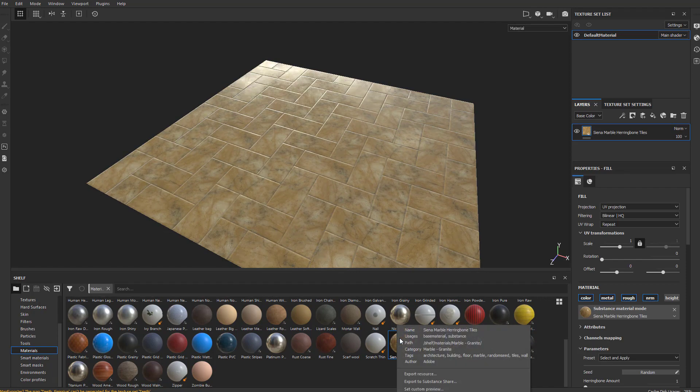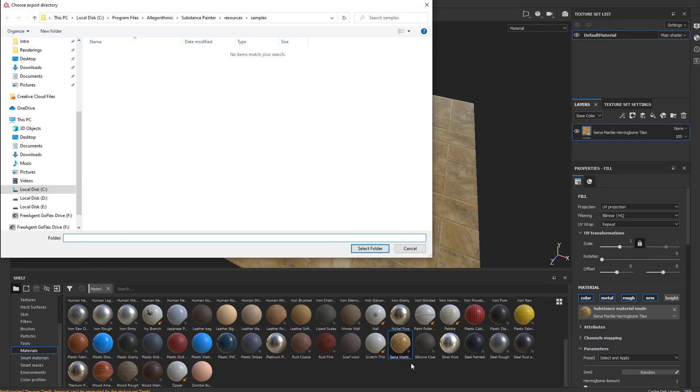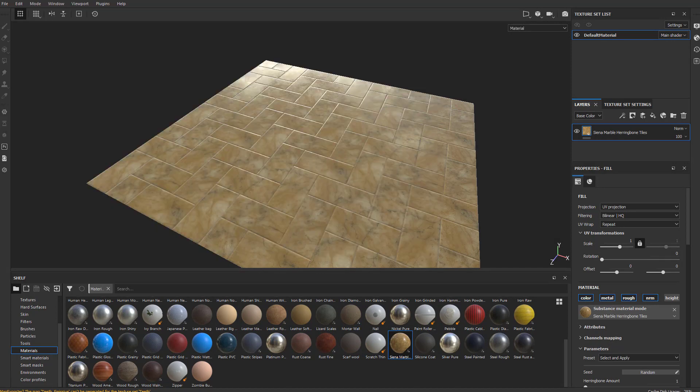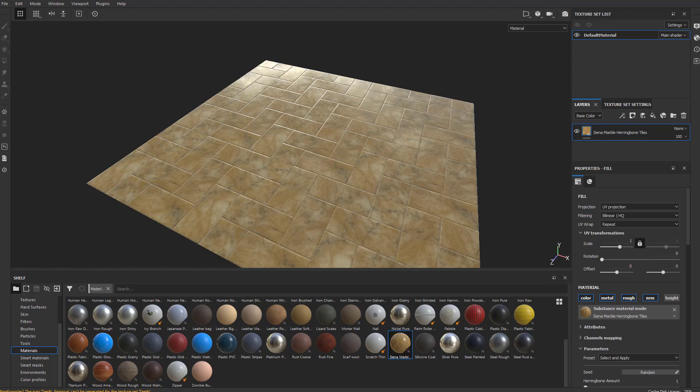But we can also right click this and say export resource. I'll throw that right on my desktop here. And on my desktop, I'm going to have a Sienna Marble SBSAR.